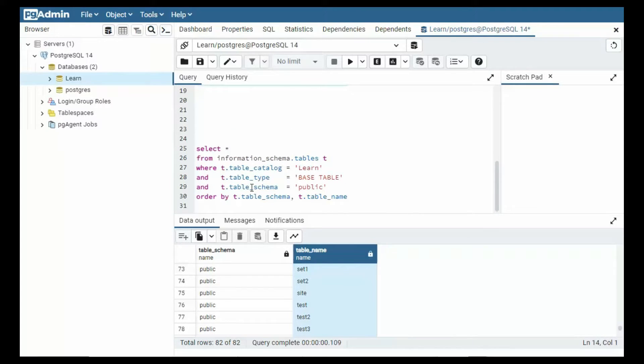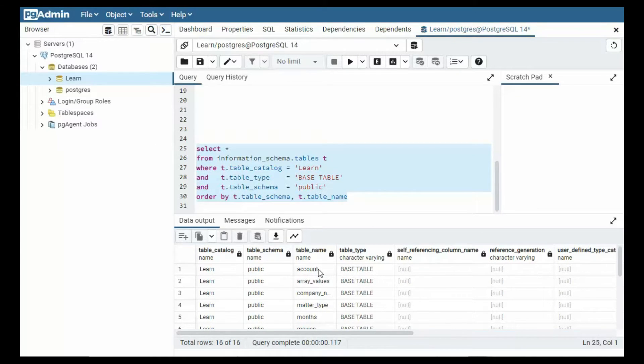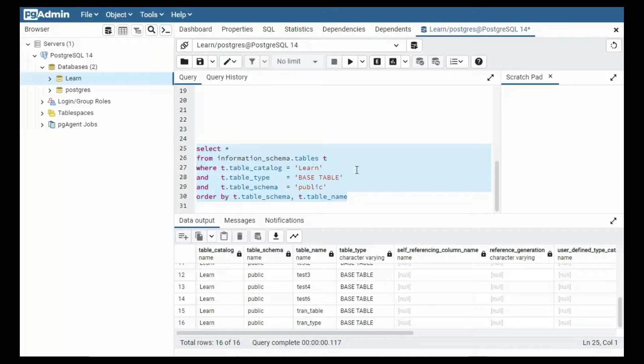So let's limit this just a little bit more where only the table schema is public. And there you can see we made the change. Let's re-execute that. And notice now we're down to the 16 tables. So from account all the way down to trantype. And there you have information_schema.tables.